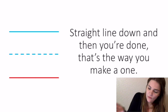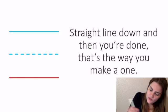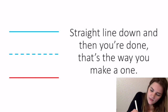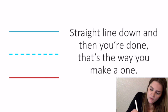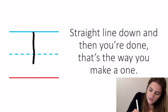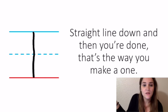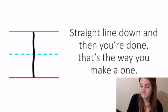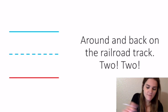For the number one, we just say straight line down. We always start at the top blue line. Straight line down, and then you're done. That's the way to make a one. Super straight and simple. Easy.